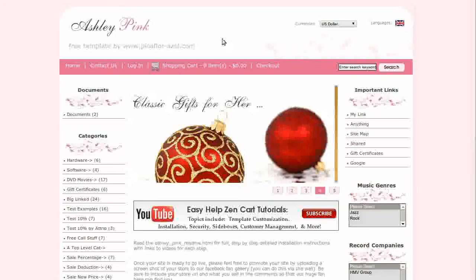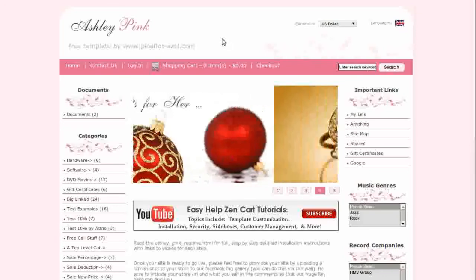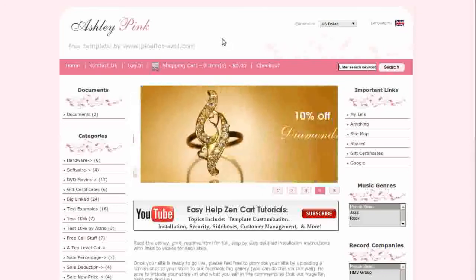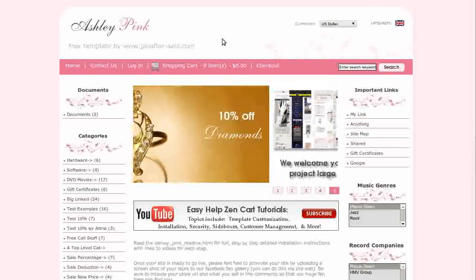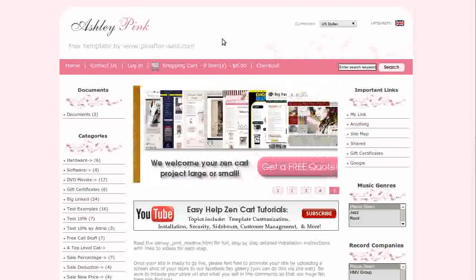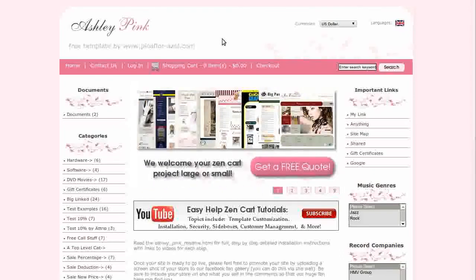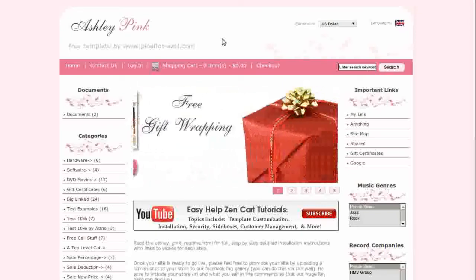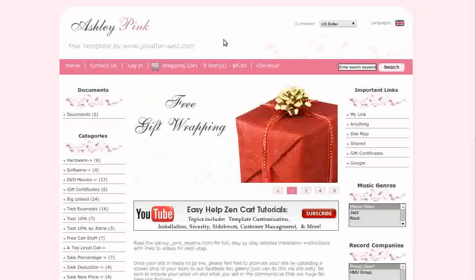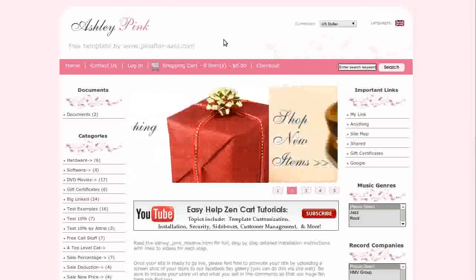It comes with matching buttons and icons and has been cross-browser tested in Firefox, IE6 through IE9, Google Chrome, Opera and Safari. The XHTML and CSS is all valid W3C.